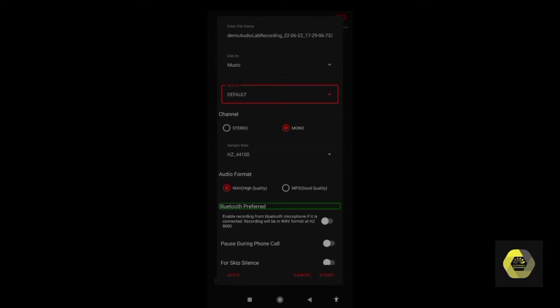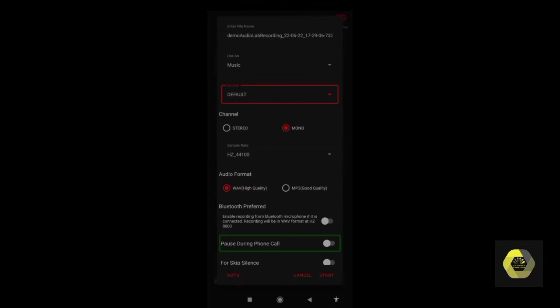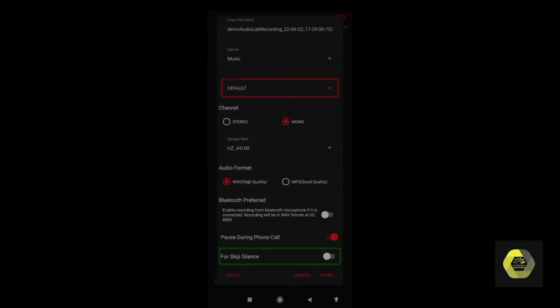There is also a Bluetooth Preferred option — if you have a Bluetooth microphone you can try enabling it, but recording will be in WAV format at 8000 Hz. Next is the 'Pause During Phone Call' switch, which is currently off — please turn it on, otherwise your phone calls will automatically get recorded. That is very problematic because important and private conversations could be recorded automatically.